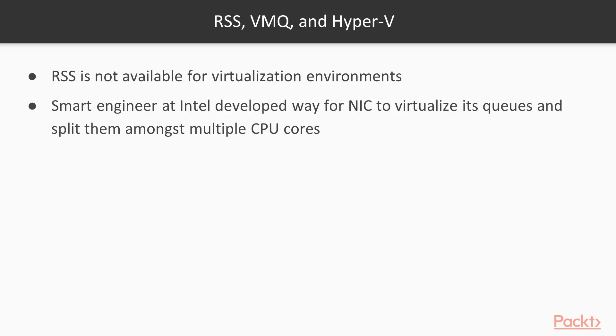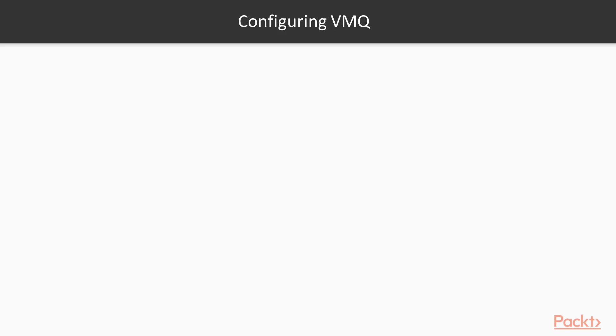A smart engineer at Intel developed a way for the NIC to virtualize its queues and split them amongst multiple CPU cores. Enter VMQ. On a Hyper-V host, VMQ is configurable via PowerShell. VMQ's config isn't as easy as turn it on and get it to work. It's actually turned off by default. It's also not available for NICs slower than 10 gigabit per second NICs.